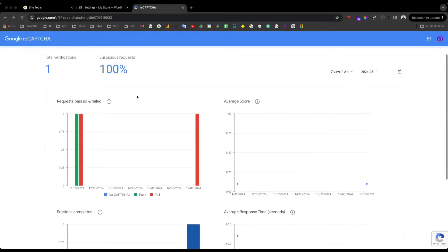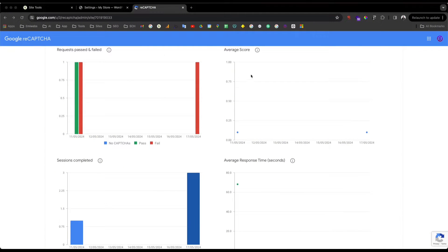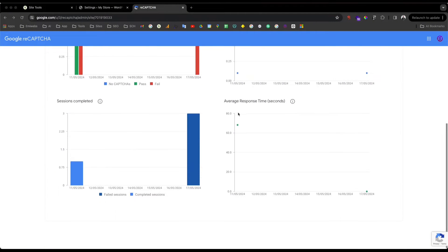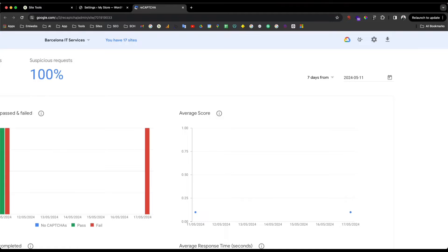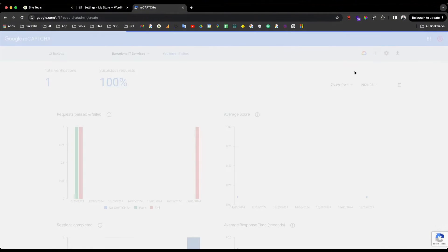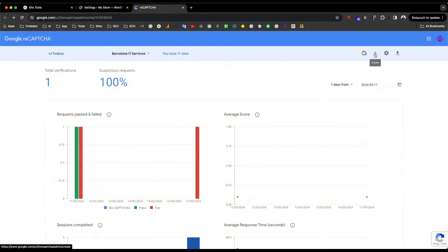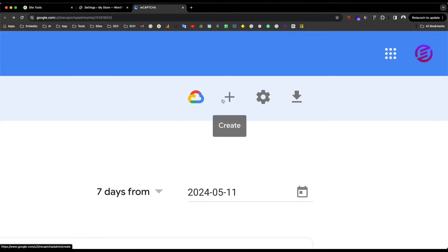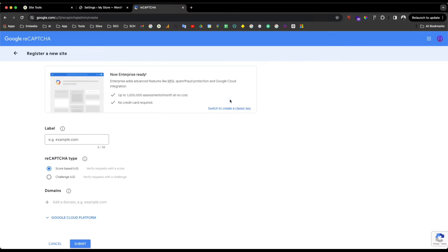As you can see here, I have my dashboard where you can see the request passes and fails and different options for the reCAPTCHA. You go to the right side and you will see a create button — a plus icon. We just need to press Create and it will take you to register a new site.